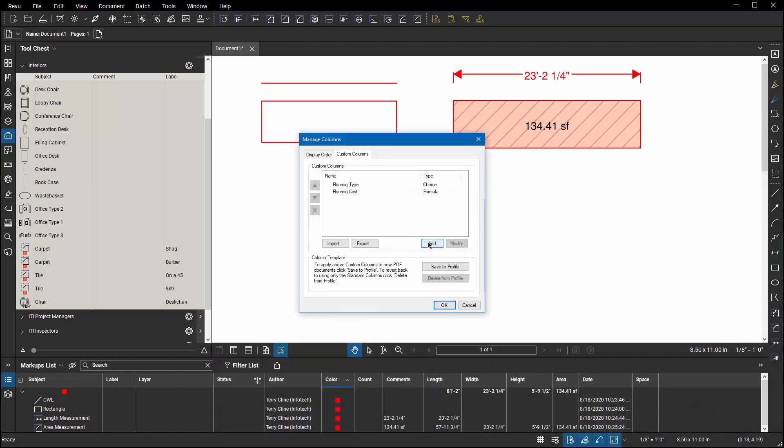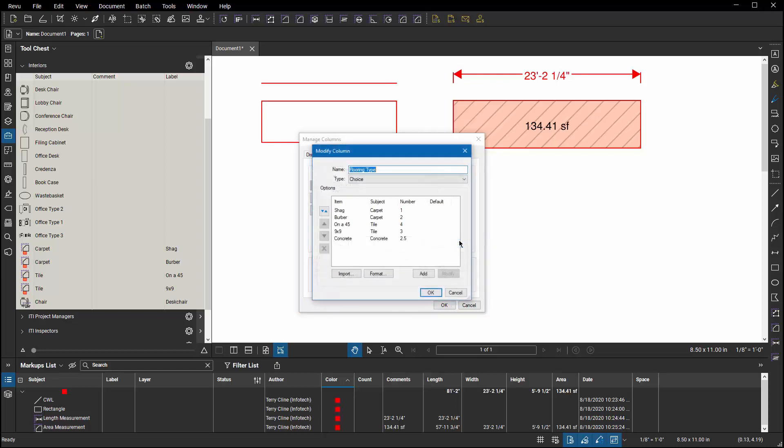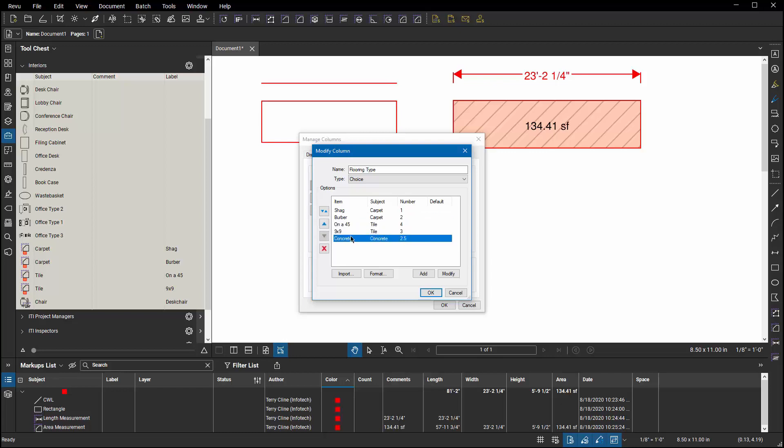Now I've got two different custom columns. I've got a column called flooring type which is a choice column and I've got a column called flooring cost which is a formula. Let's look at flooring type. If I modify flooring type, I've identified four or five different flooring types. Notice they each have a subject. Even though you don't see the word label, item is the same thing. If the markup in your tool set has a combination of subject and label definitions that match the subject and item definitions in your custom columns, that relationship will be recognized and honored.